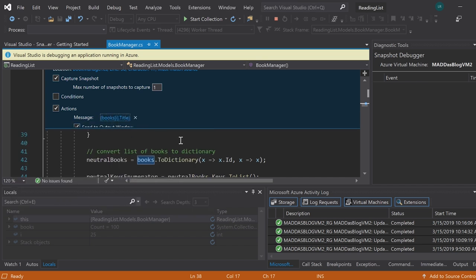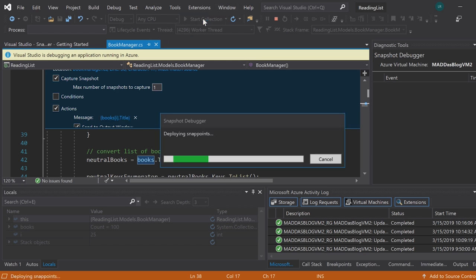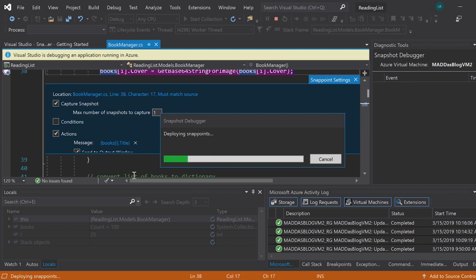Once you do that, you can hit start collection or update collection, which will send all that snap point information up to the cloud. And this may take a few minutes depending on your program, but no sweat.